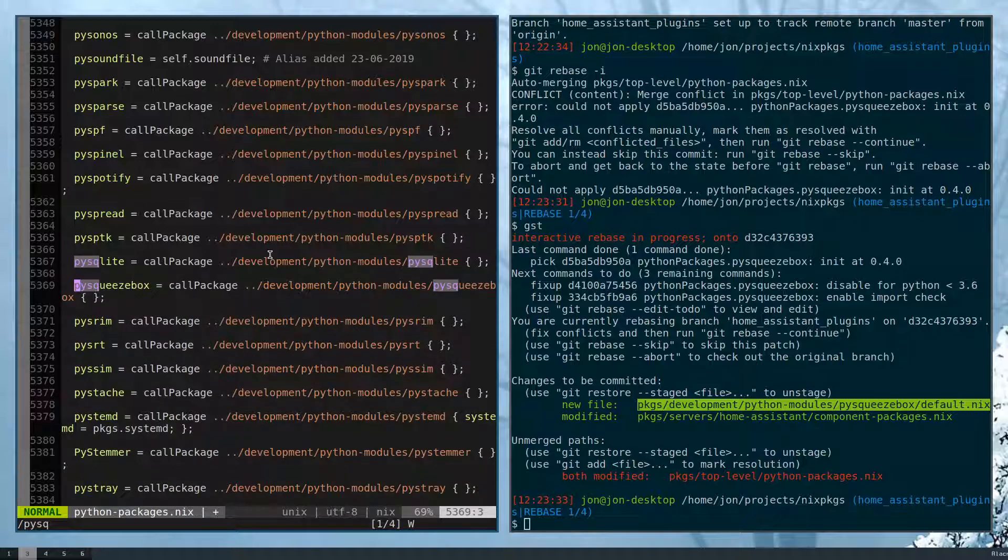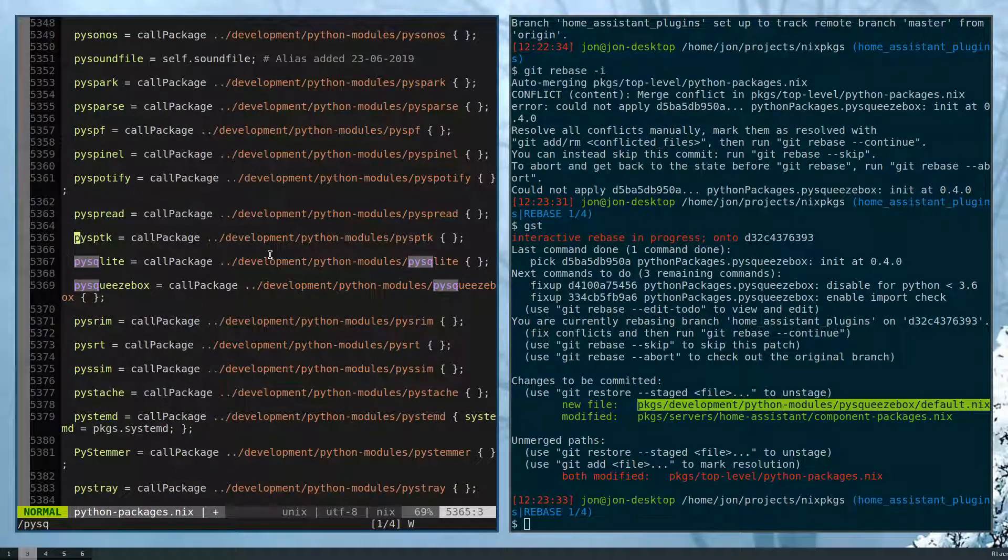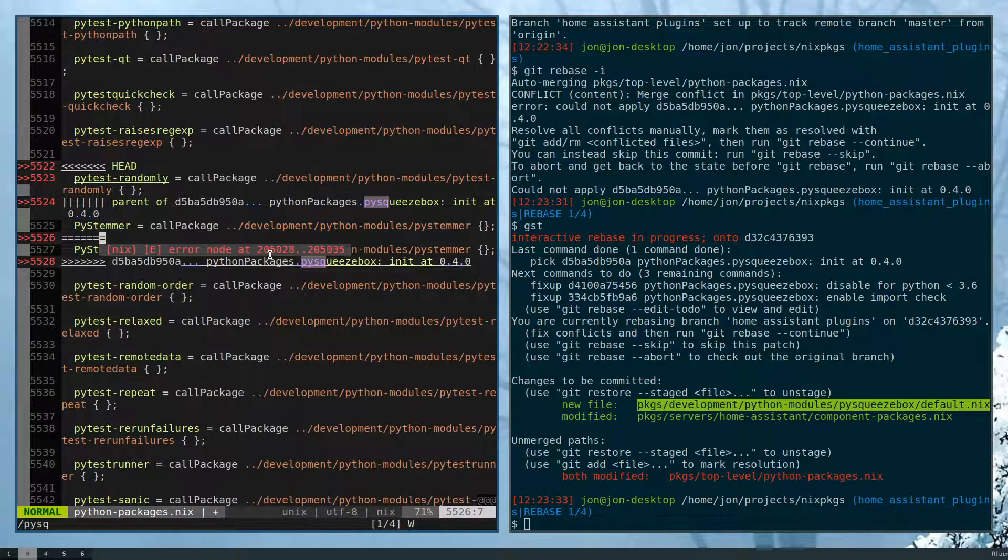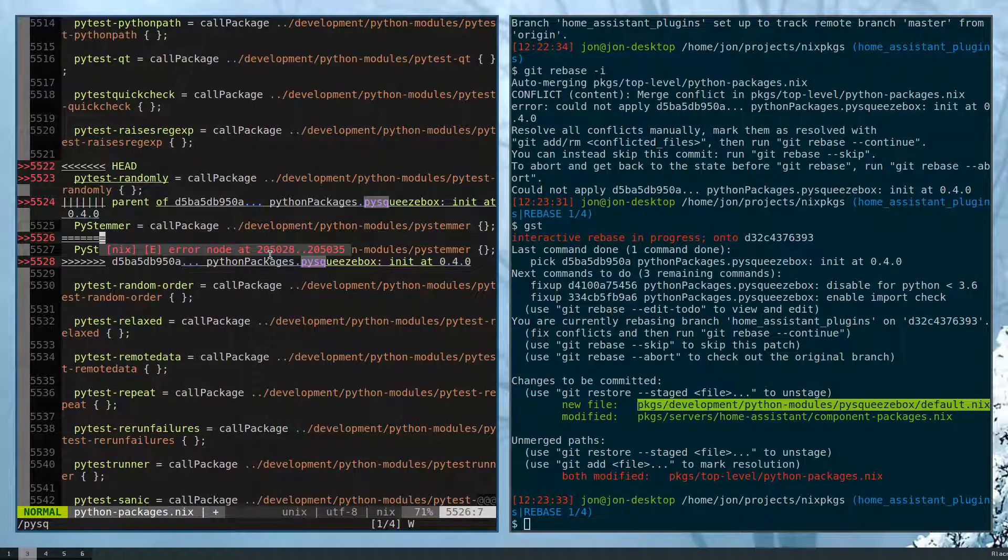So squeezebox should be after this. So this looks like the proper location. And then we can clean this up.